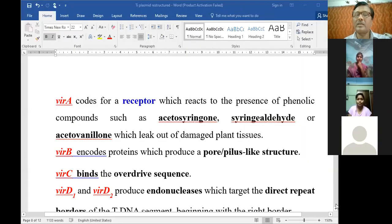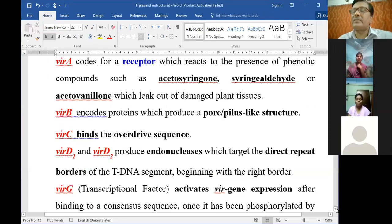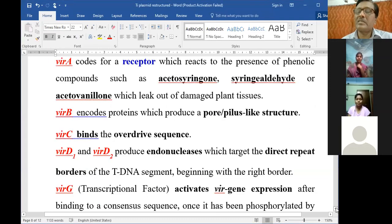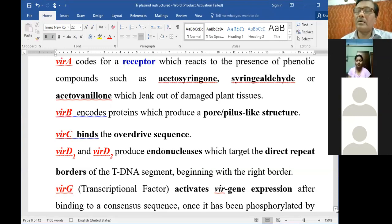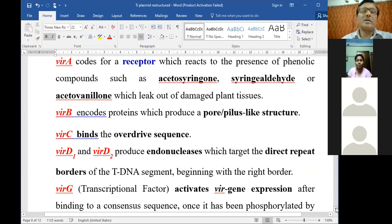We are going for the second part of this topic on Ti plasmid - the vir regions with their genes and how they enable entry into the plant cell. We have already seen that there are seven different types of vir genes. The response is initiated from the VirG gene, and if we look at the different types of functions of these different genes...